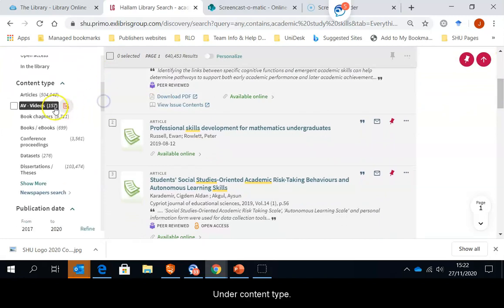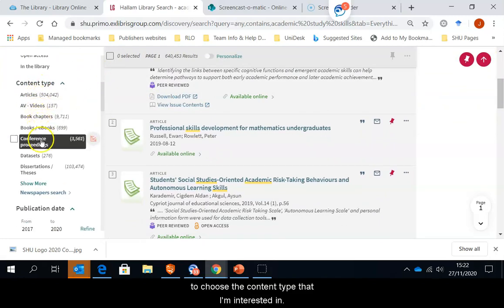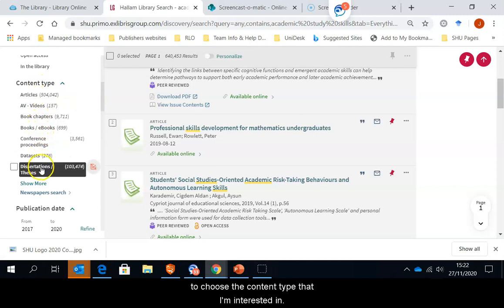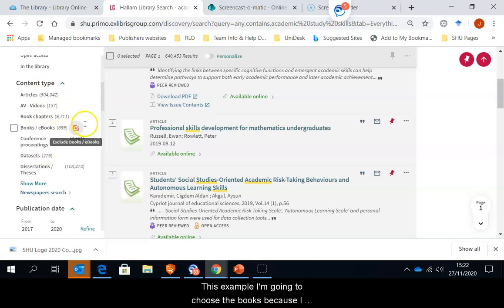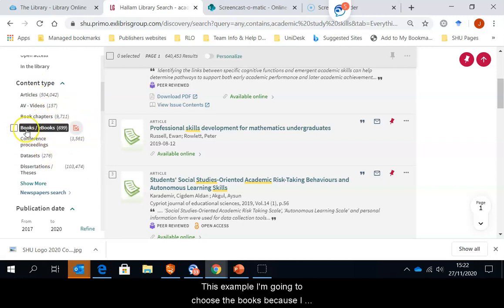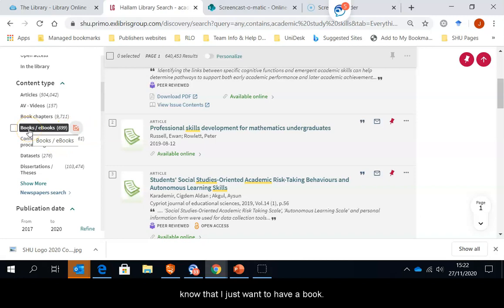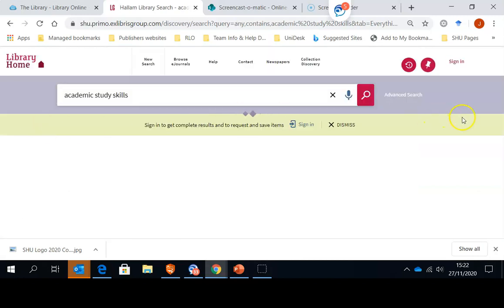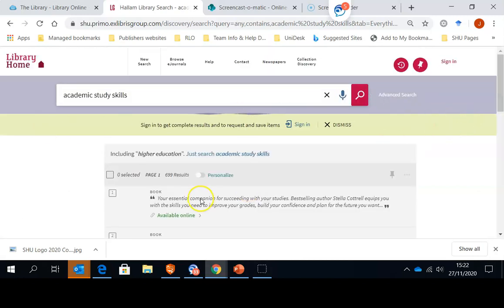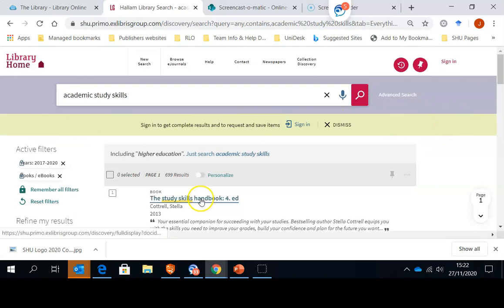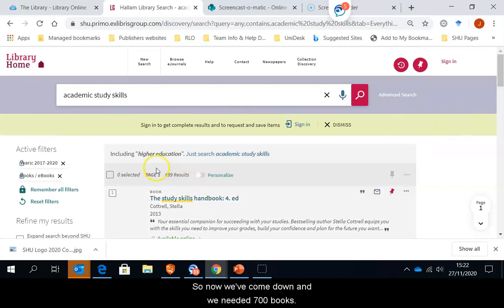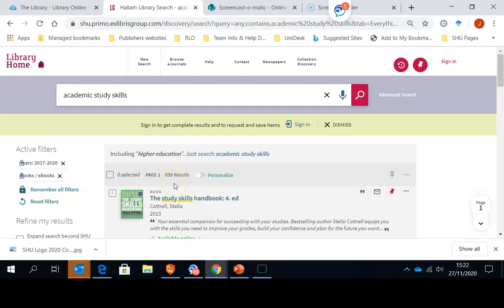Under content type to choose the content type that I'm interested in. And for this example, I'm going to choose the books because I know that I just want to have a book. So now we've come down and we've got nearly 700 books on academic study skills.